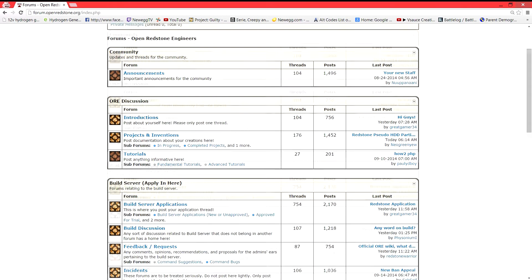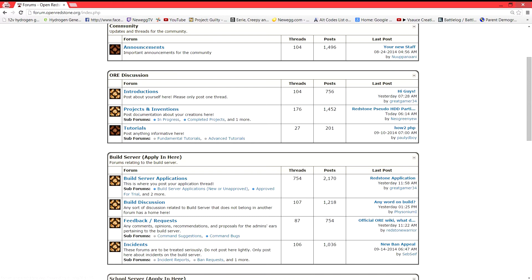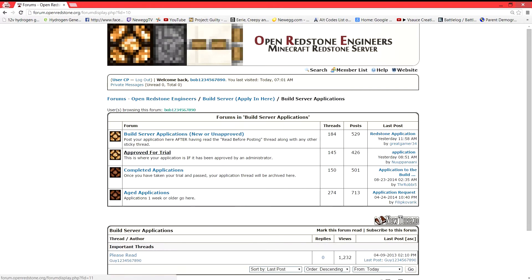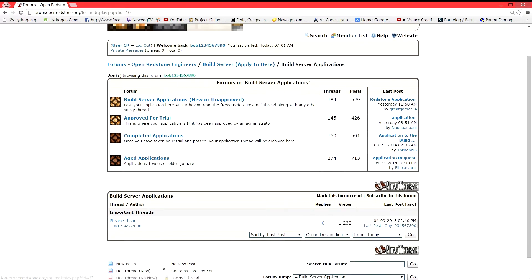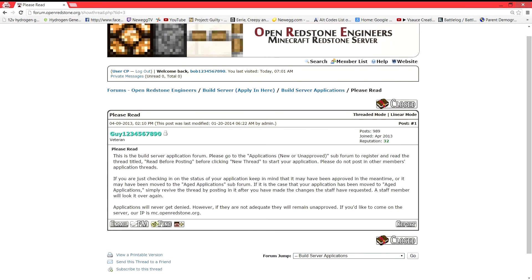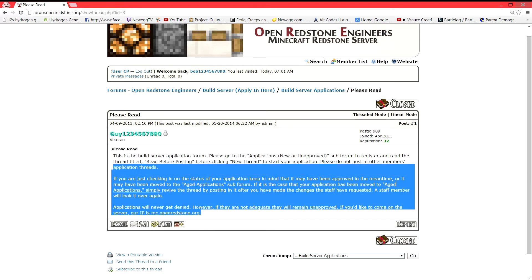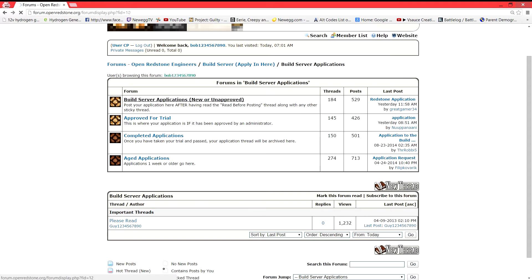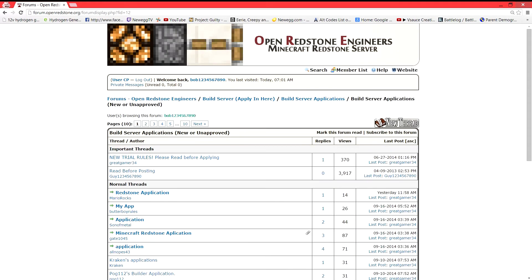So now what we're going to do is we're going to apply for build server. What's that mean? We're going to click build server applications. We are going to click this please read thread, and we're going to read this thread. When we're done reading that thread, we're going to go build server applications, new one approved. That's where you're going to make yours.